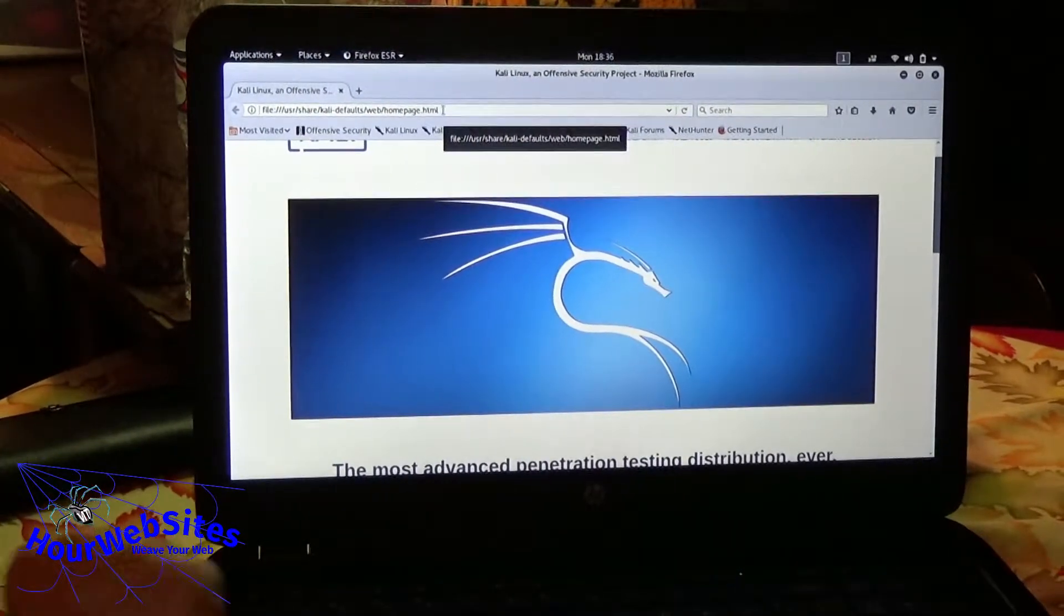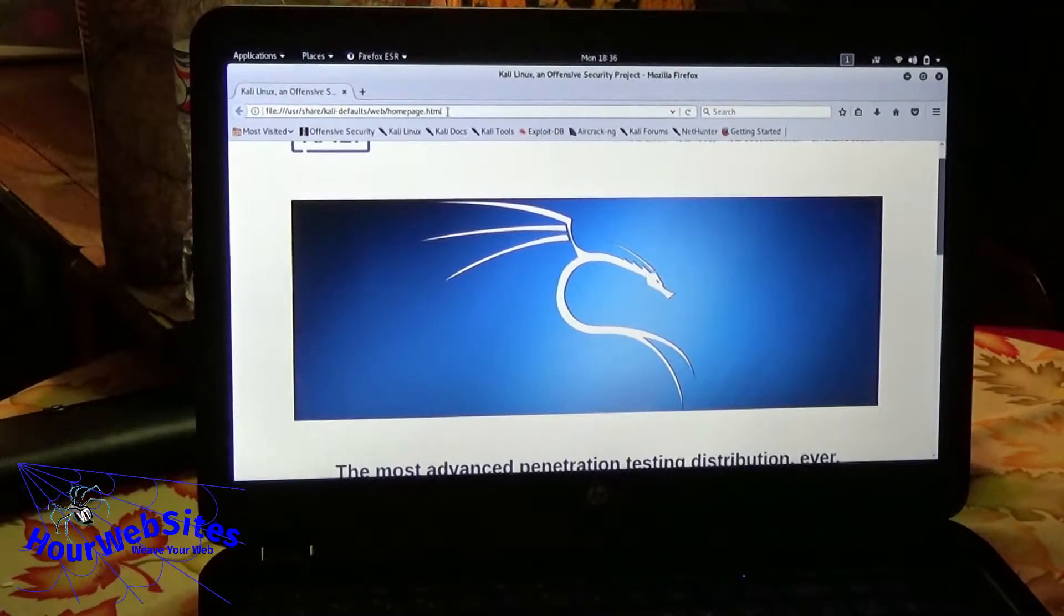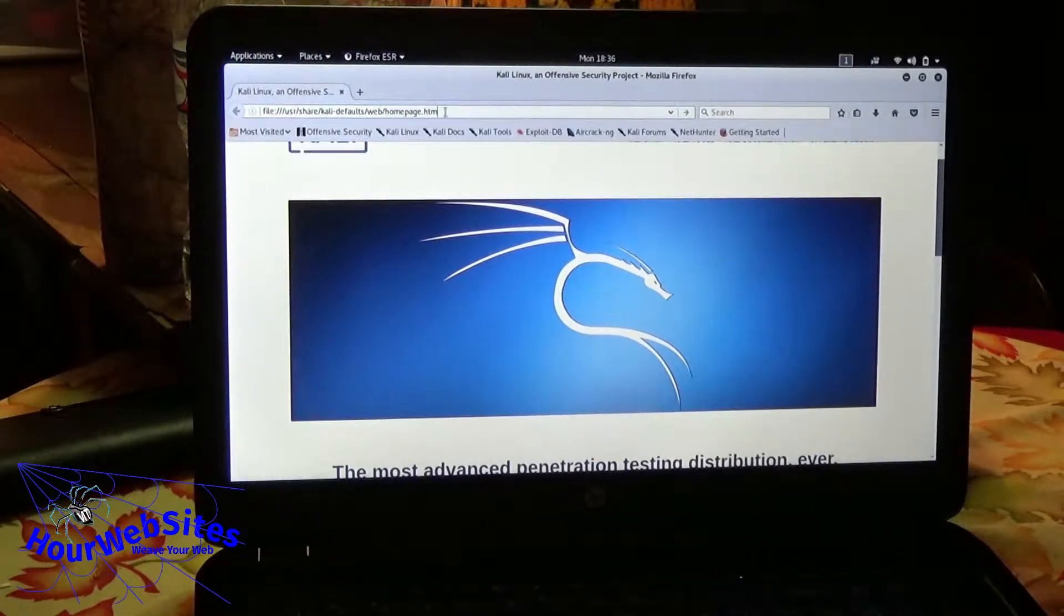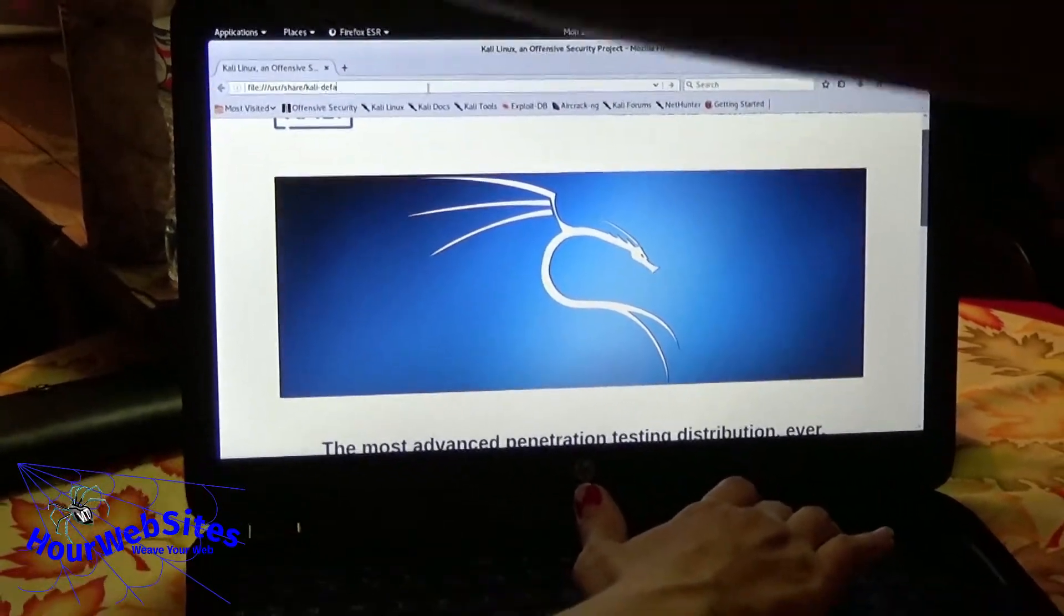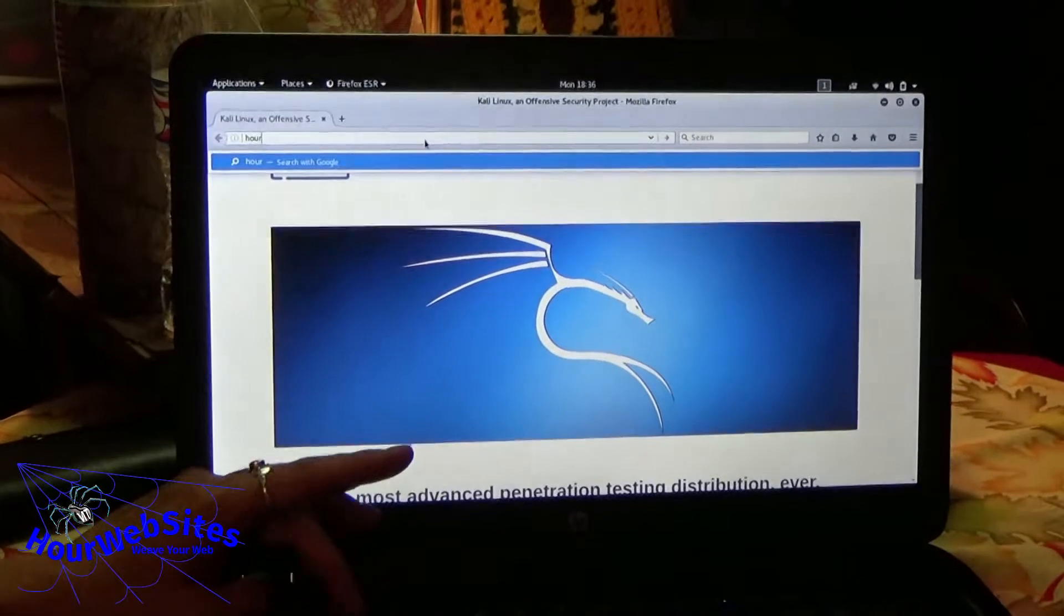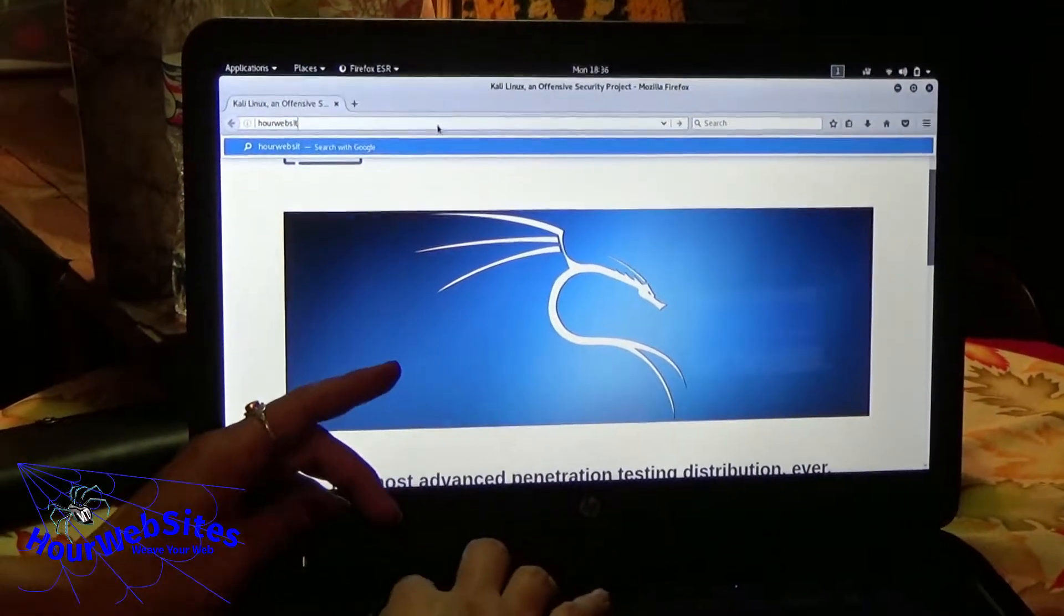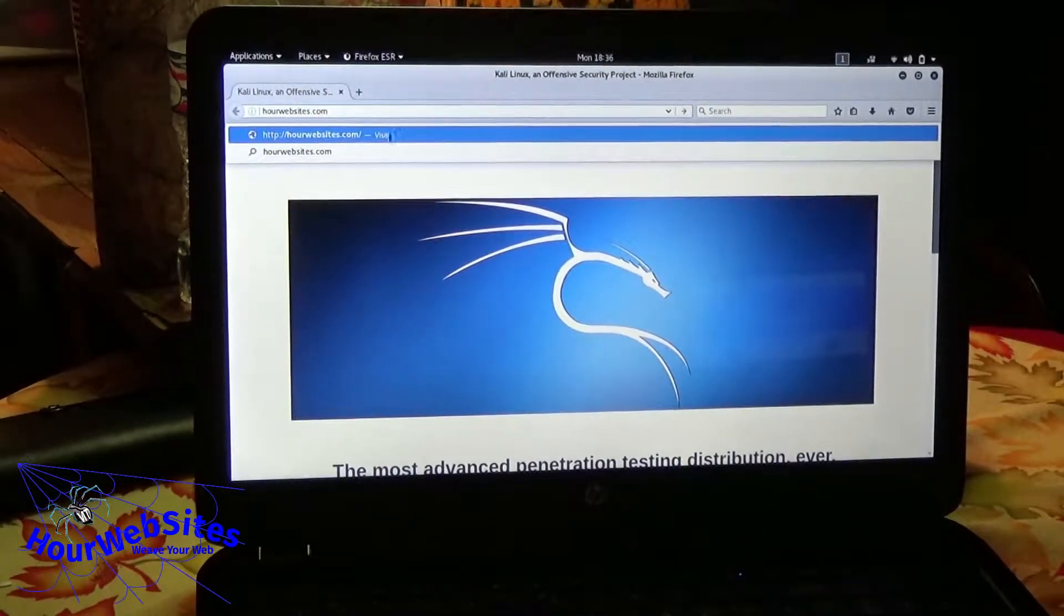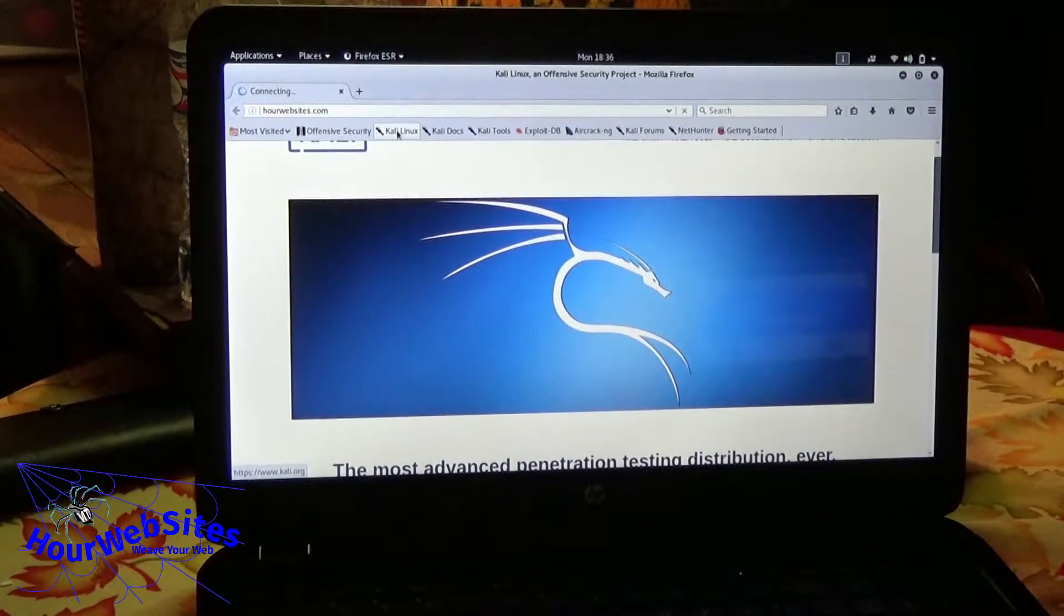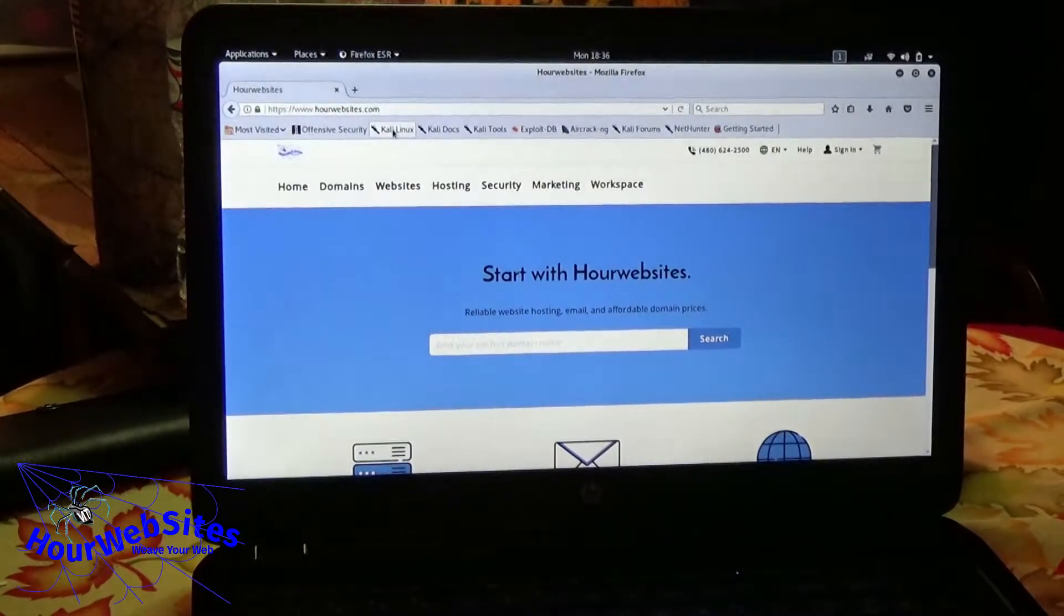So what you want to do is go to ourwebsites.com. That thing is squeaky and I know it will come out on the microphone.